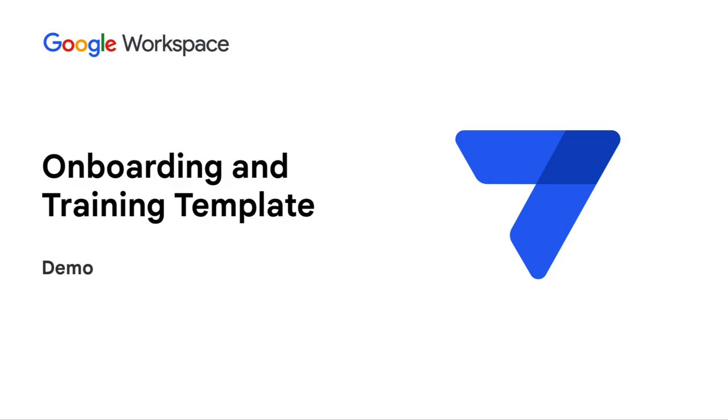Hi, everyone. Welcome to the demo for the onboarding and training template. With a hybrid workforce, it is indeed harder to ensure a smooth onboarding experience.